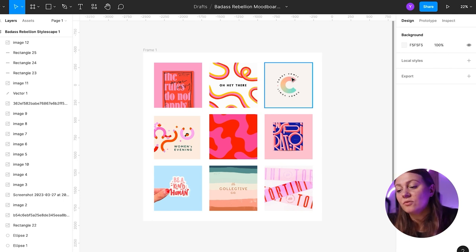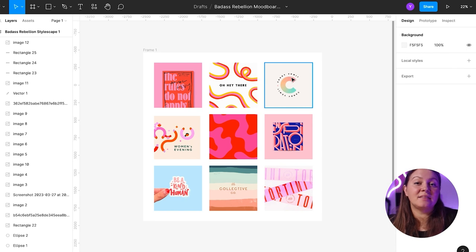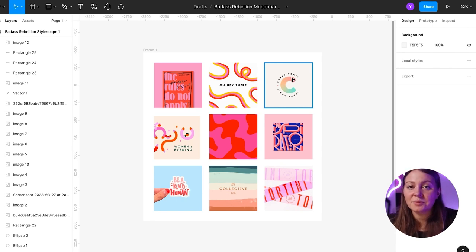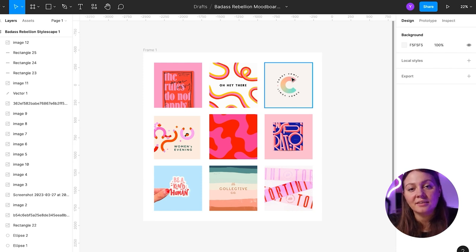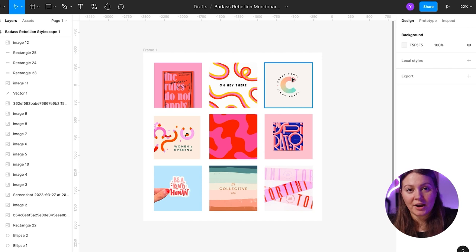That's where a stylescape really becomes useful, because in addition to inspirational images, it also has a full color palette, font suggestions, and other design elements that really create a detailed creative direction for the brand.